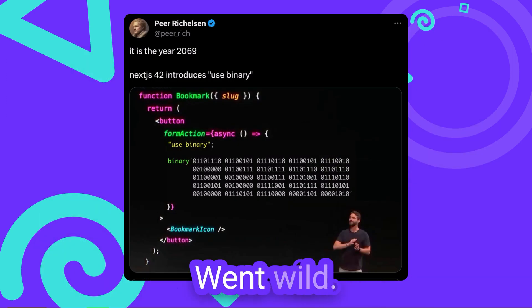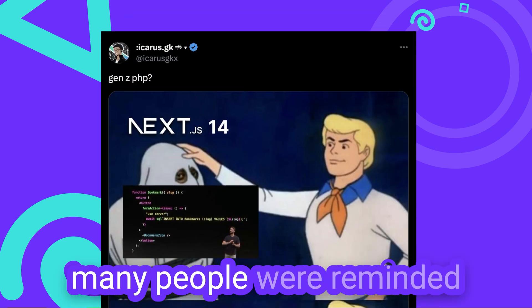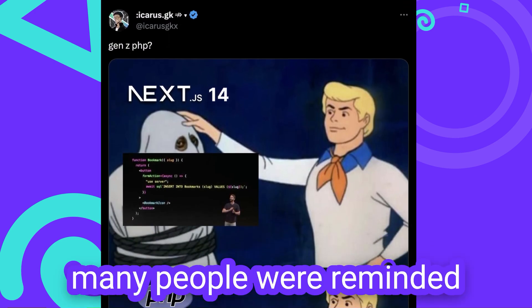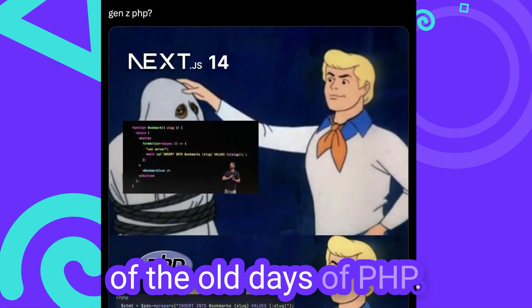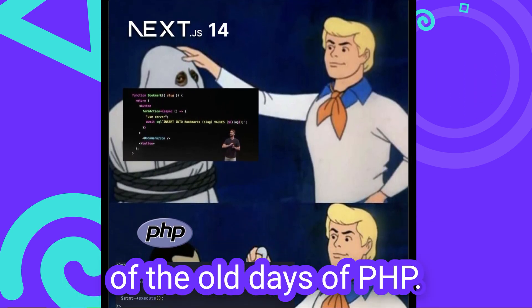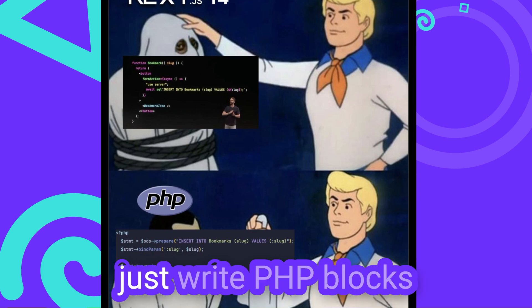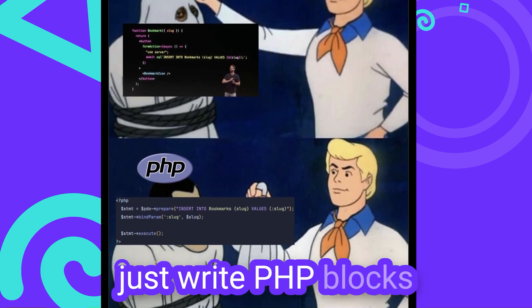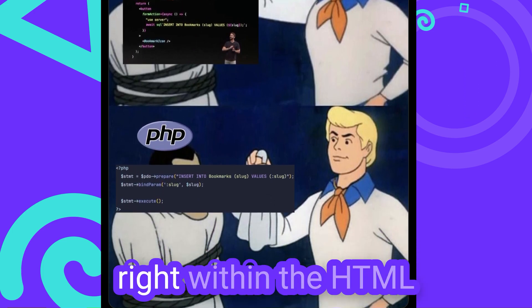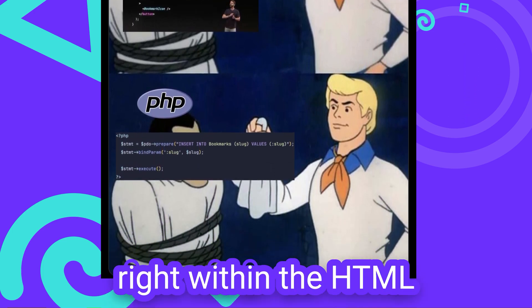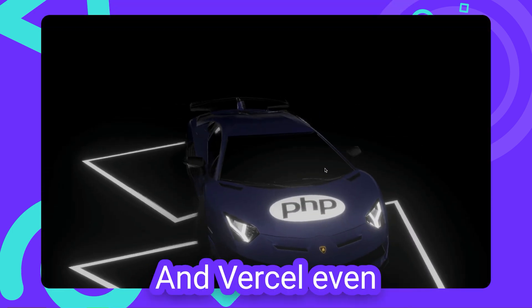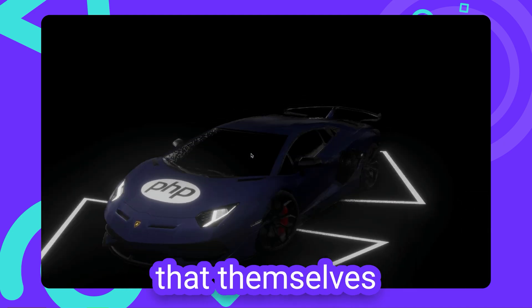And the internet went wild. Many people were reminded of the old days of PHP, where you would just write PHP blocks right within the HTML. And Vercel even acknowledged that themselves.